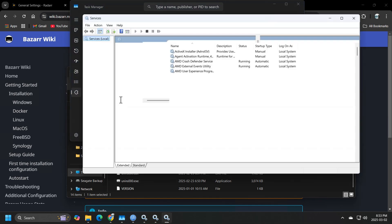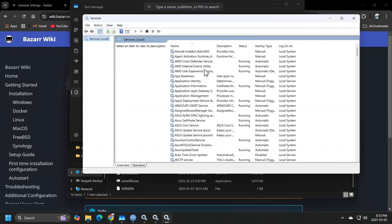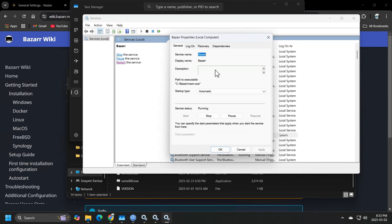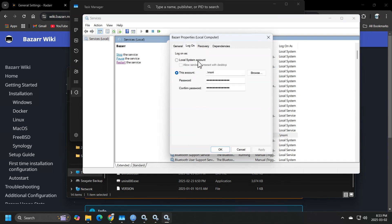Once you're here, you want to scroll down to Bazaar again, double click it and head over to the log on tab. By default, Bazaar will have this selected as the default option.